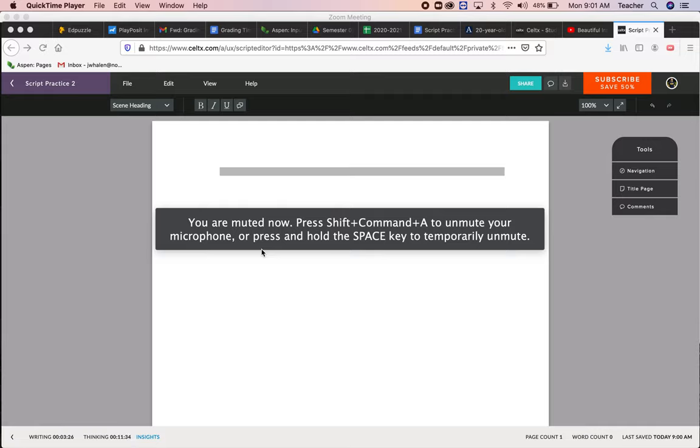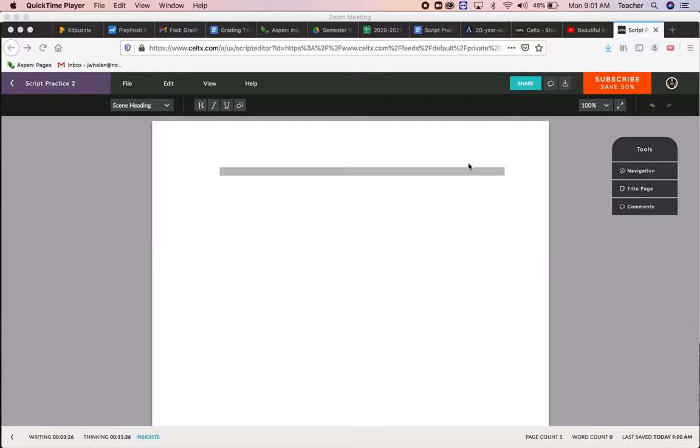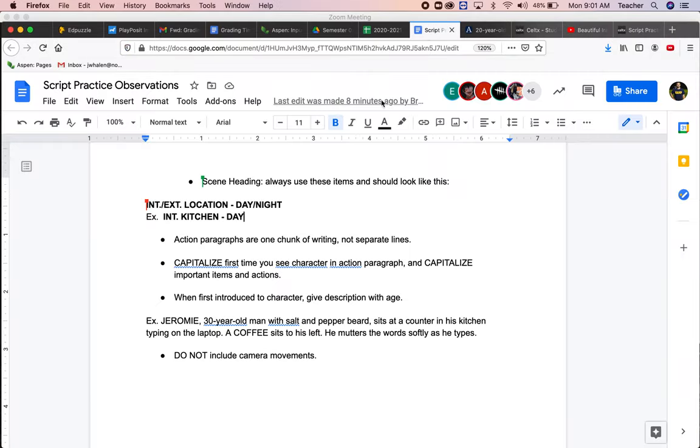What I'm going to do is show you how to watch a film and then reverse engineer the scripts for script writing practice. A couple of things to think about,